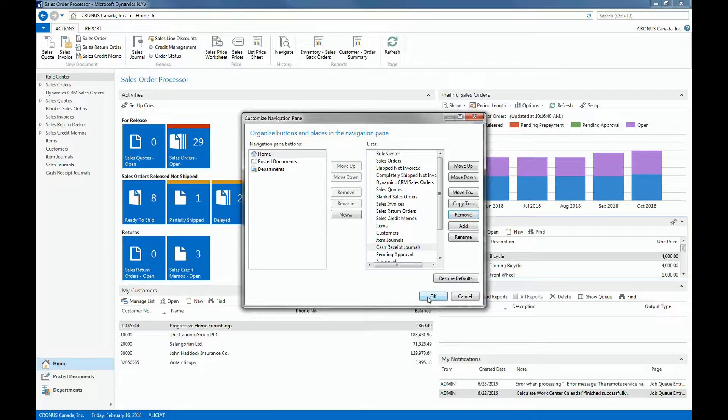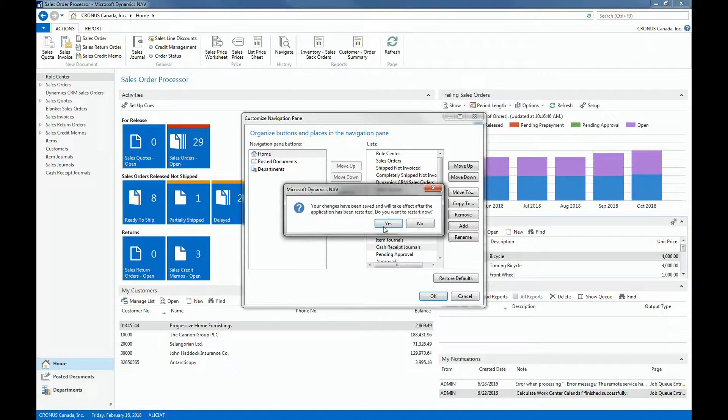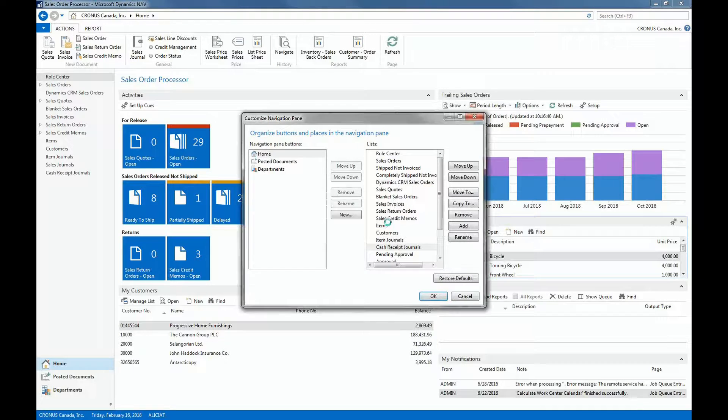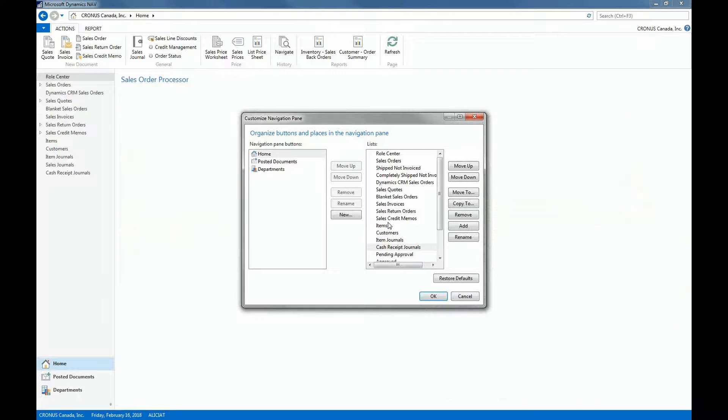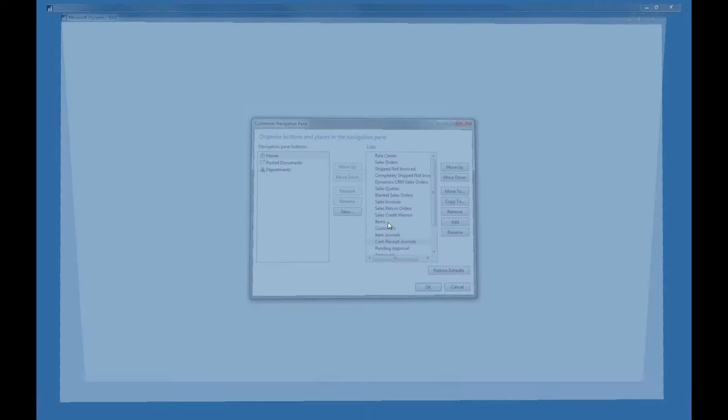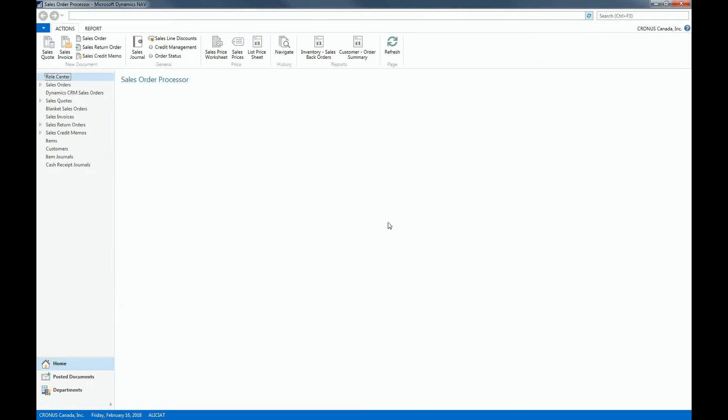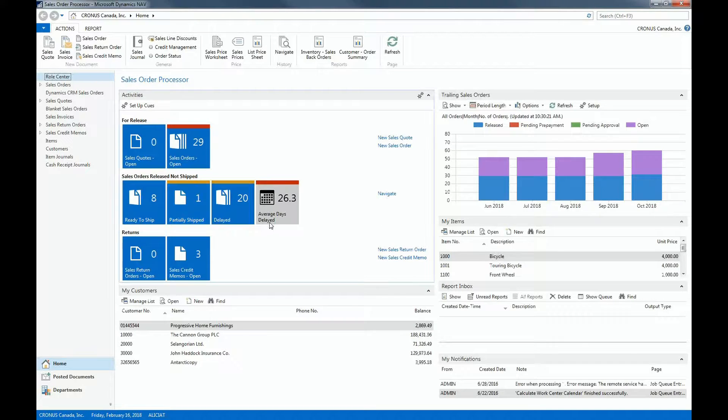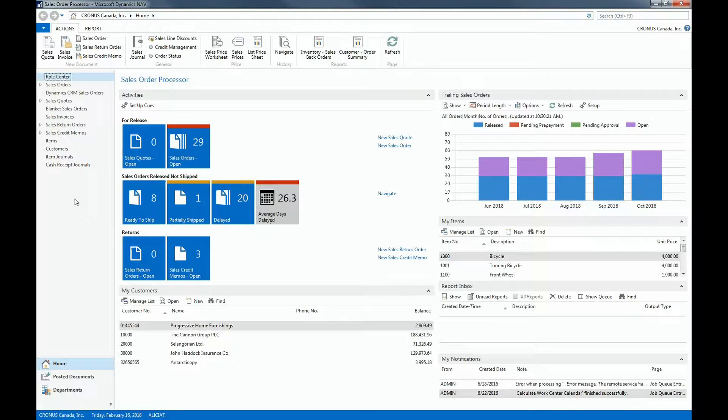And I'm going to click OK. From here you'll see that we don't find any of the sales journals anymore.